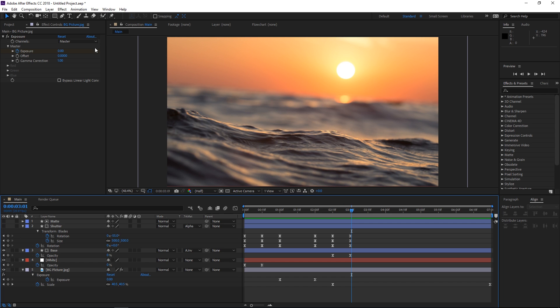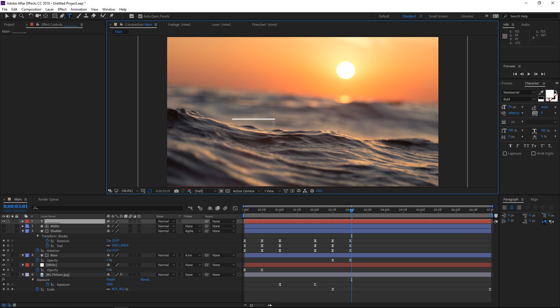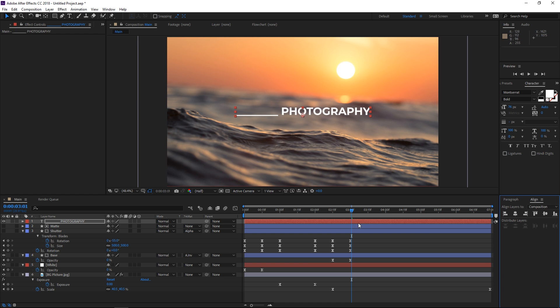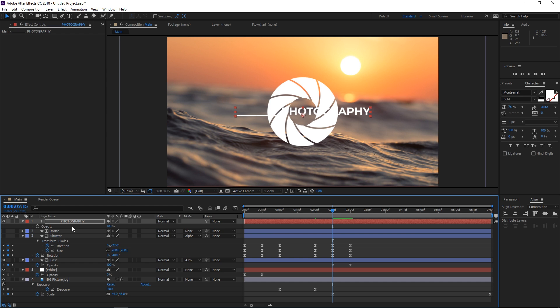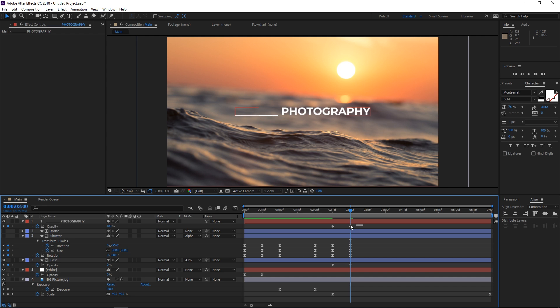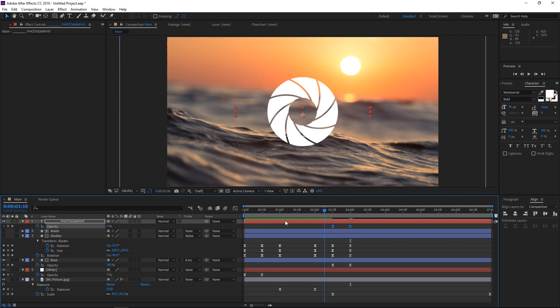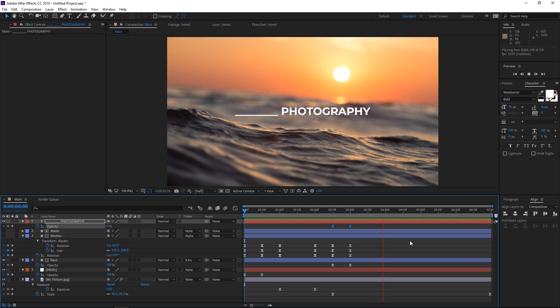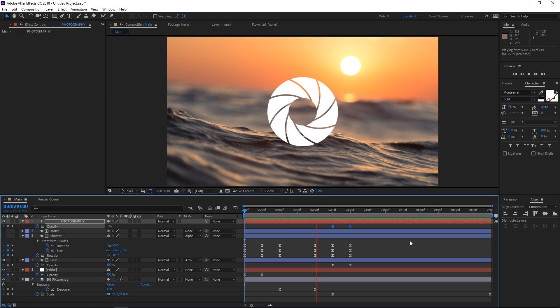Now we only need to add the text. I'll leave an empty space for an imaginary name and then type in 'photography', and simply align this title to the center of the composition. We're not gonna do anything complicated — just a fade in. I'll press T to show the opacity, set a keyframe with a value of zero, and then at three seconds I want it to be at 100%. I'll ease this set of keyframes as well. With some adjustments to make it more original, this can easily be used for a photography channel.